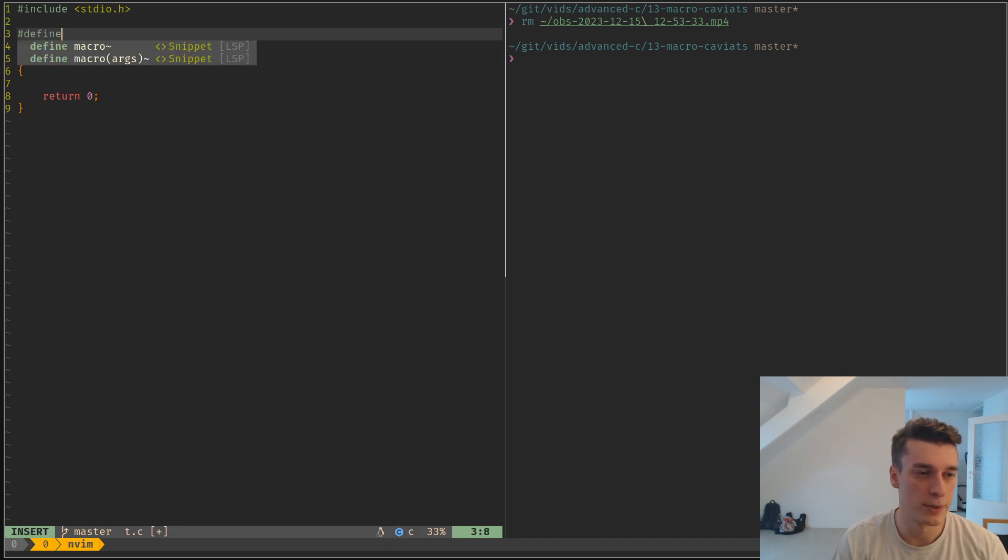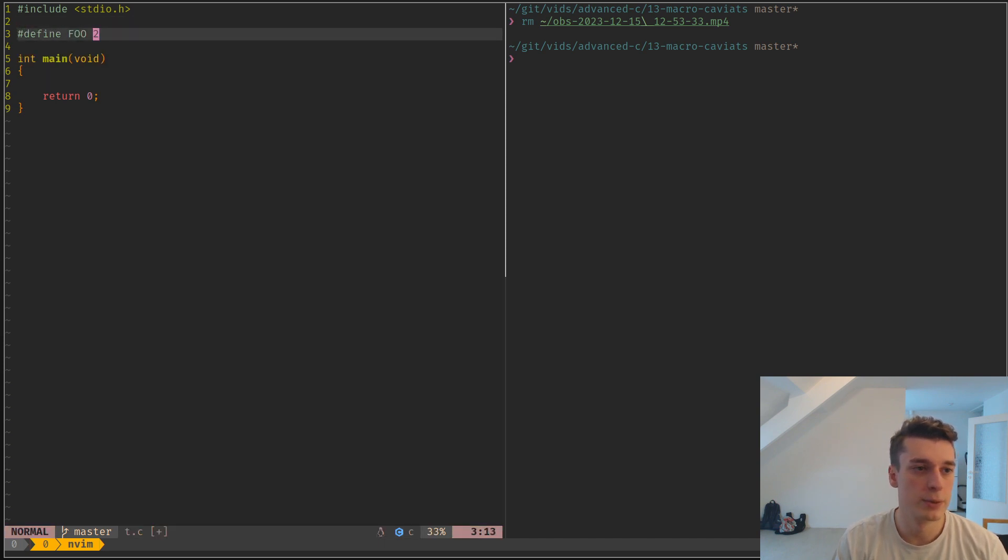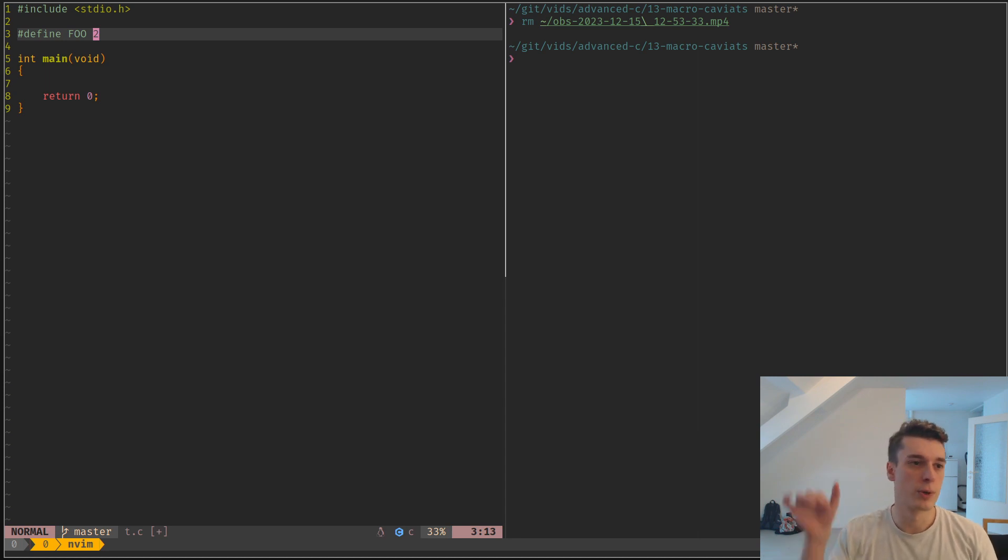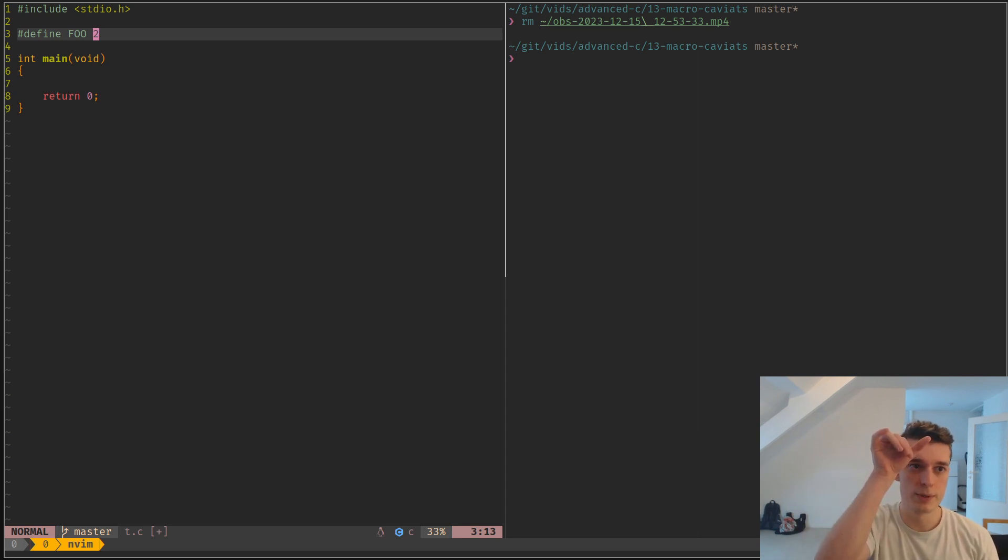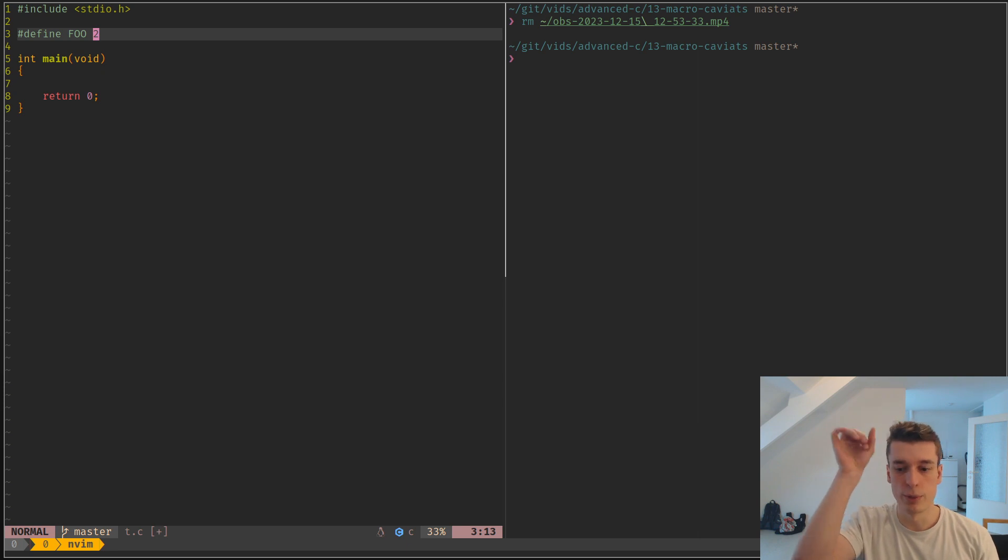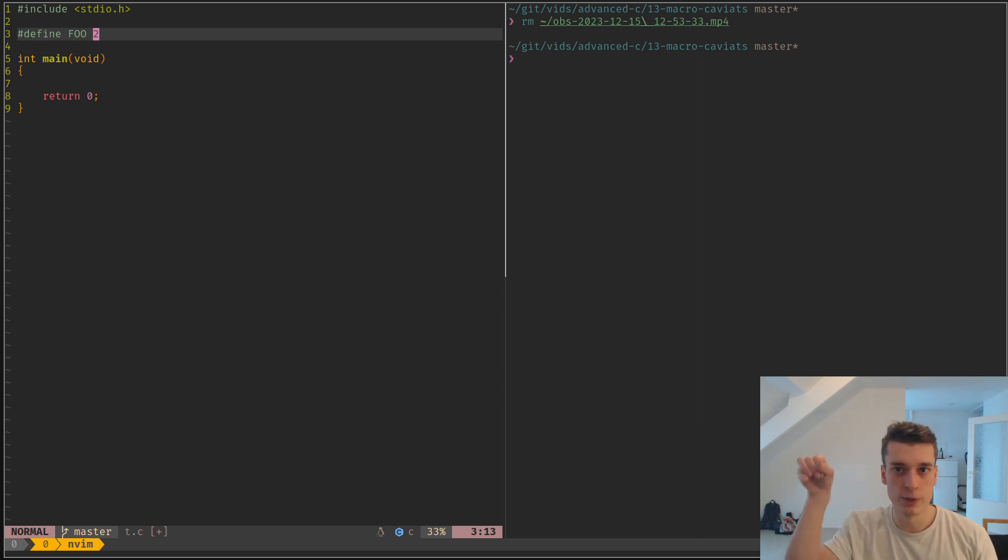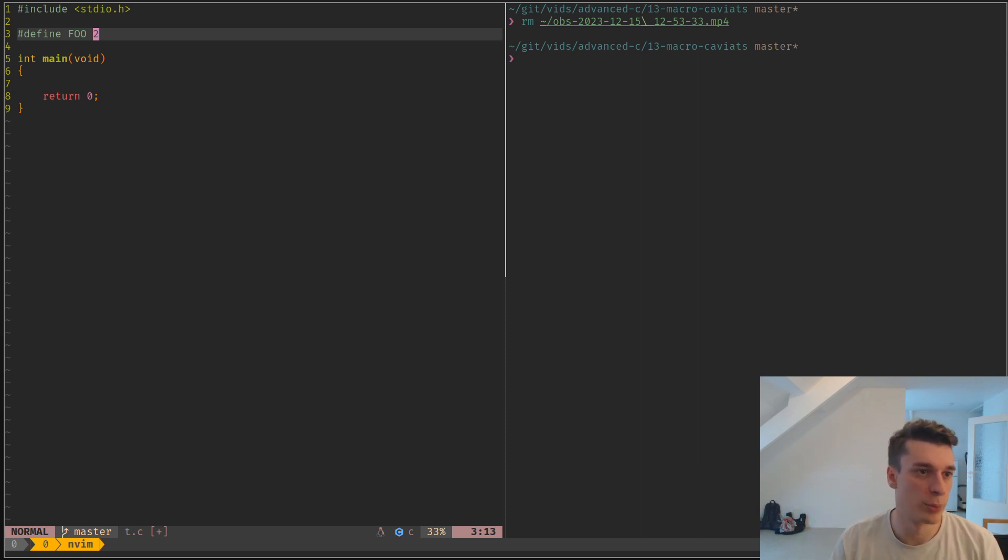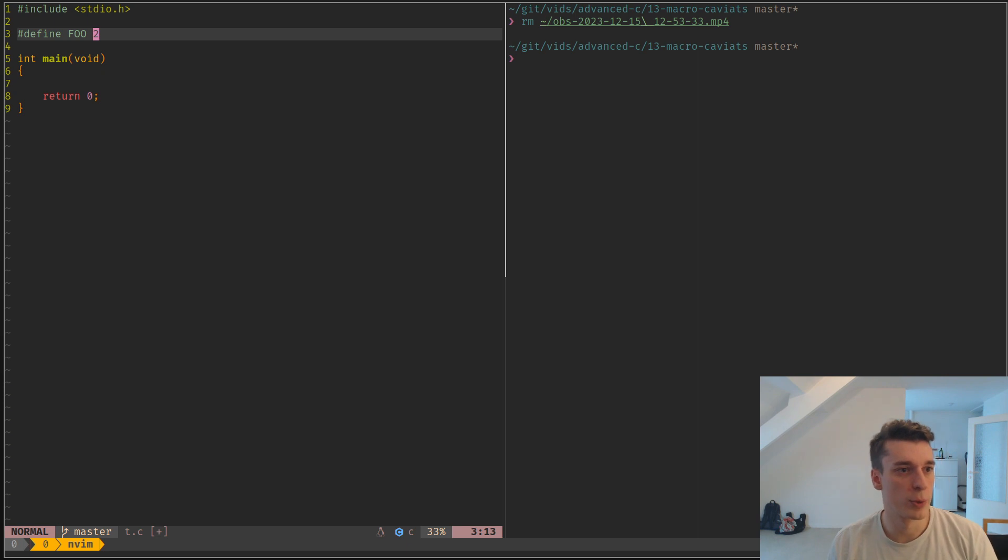You probably know that the steps for compiling a C program are first the preprocessor, then compiling the actual C code to machine code, and then linking multiple object files together if you have multiple of them.